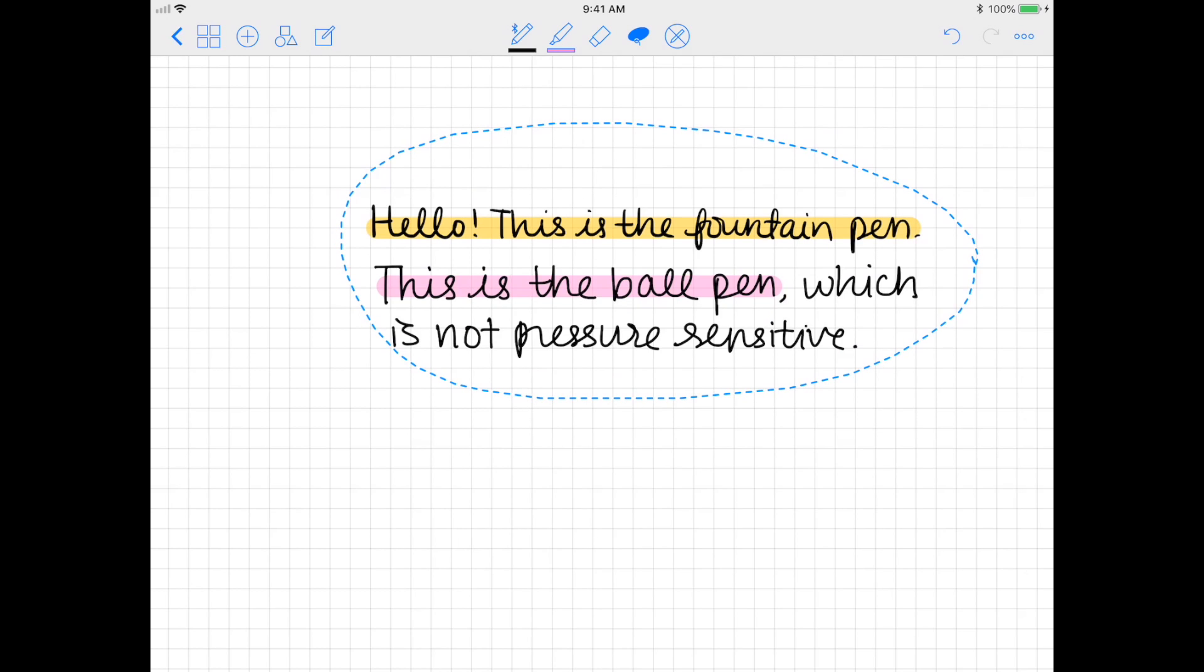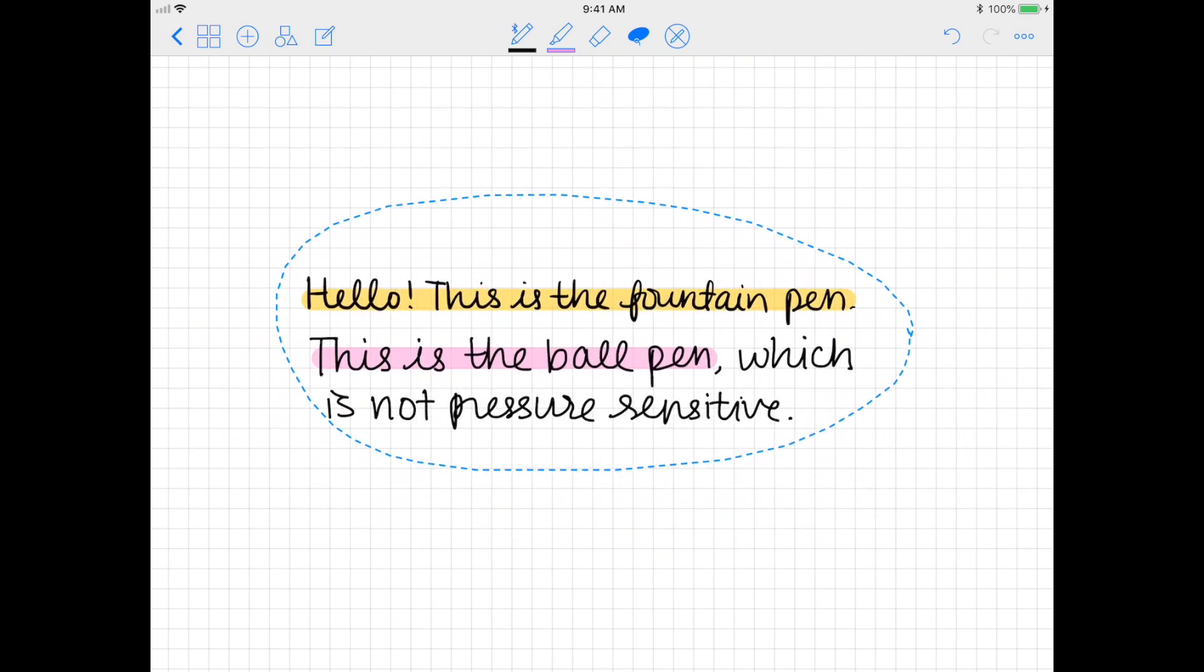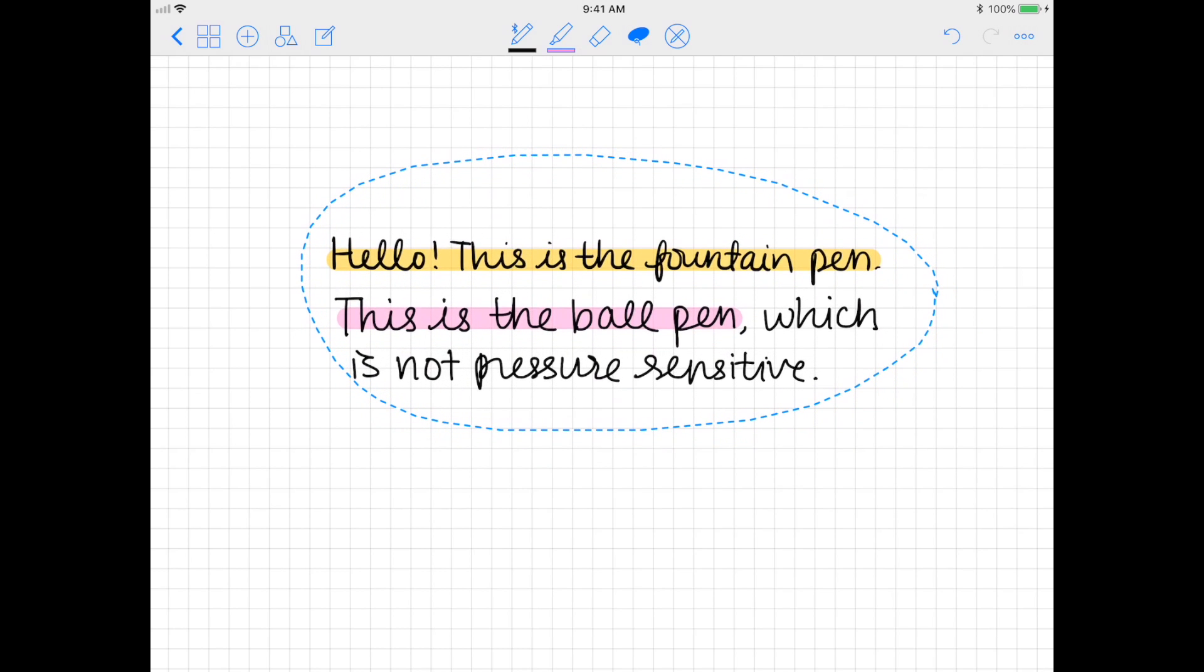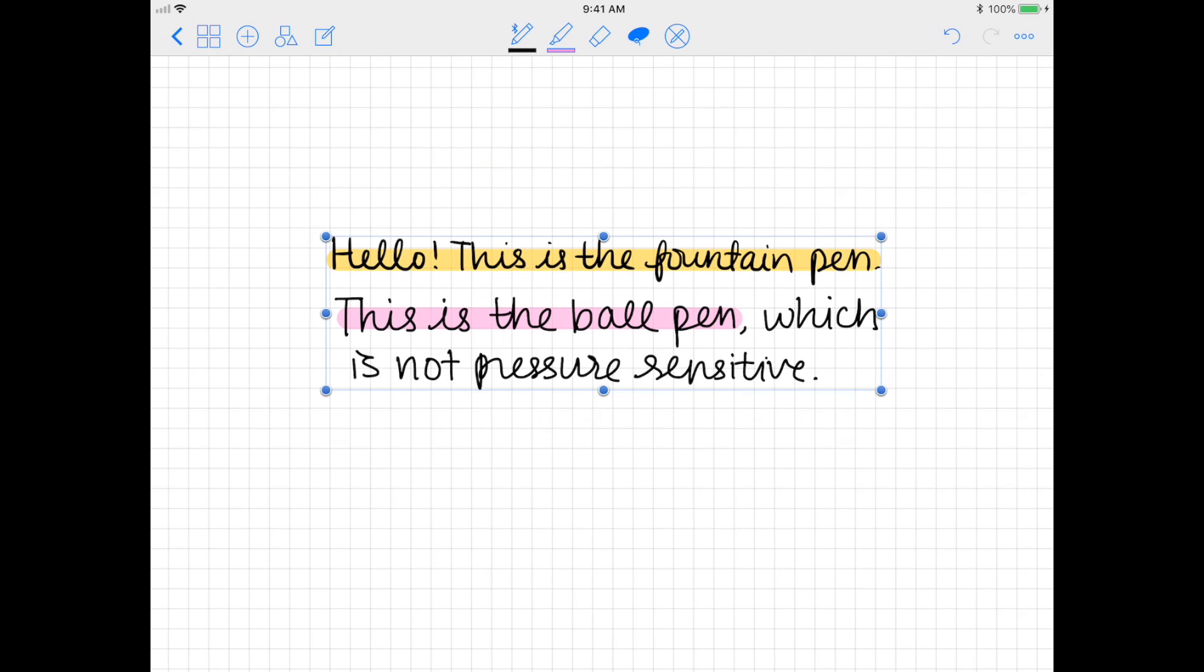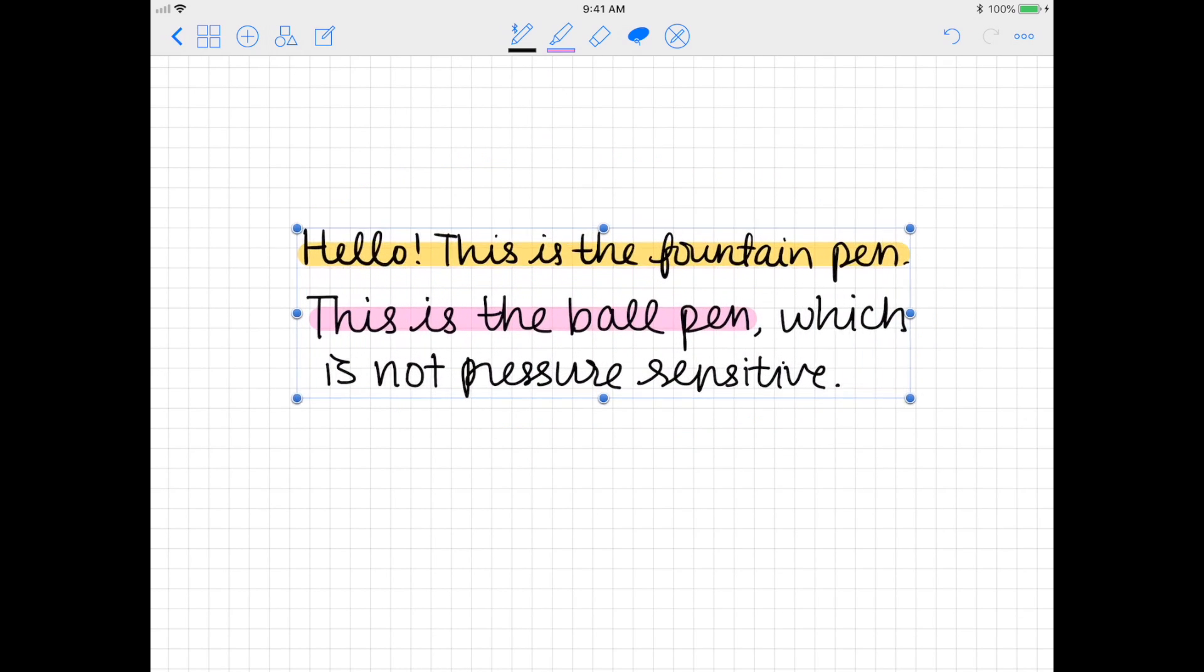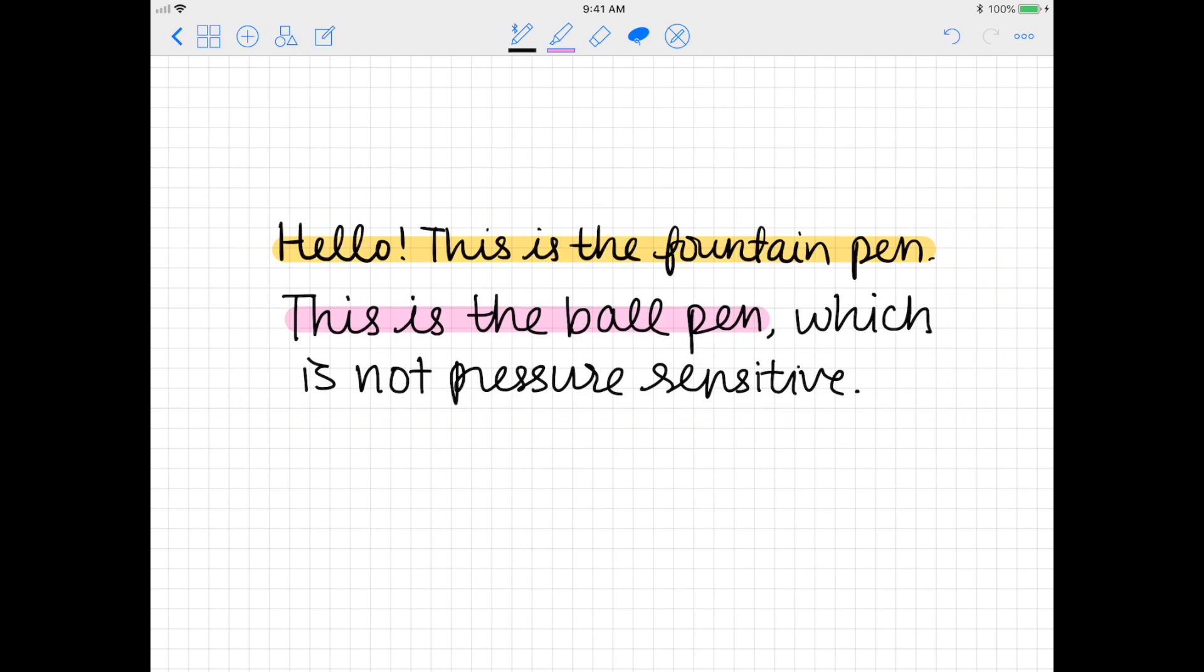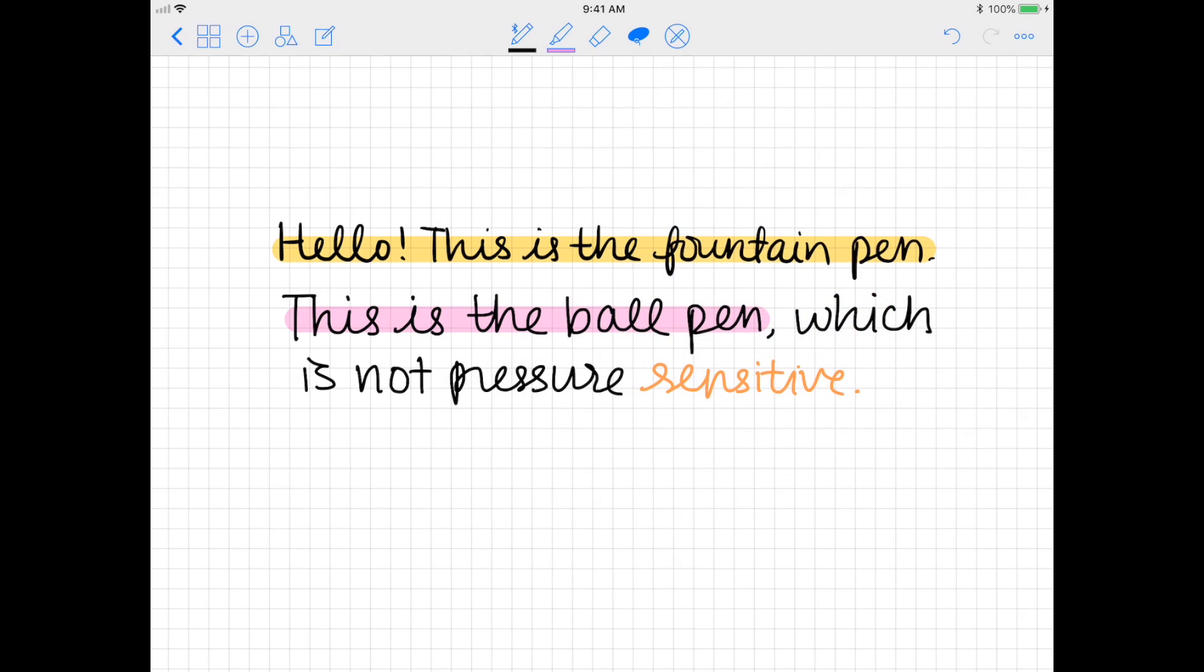You can also tap once again on your selection and then press resize, and then this will allow you to change the size of your selection. You can also press color and change the color of a certain word.